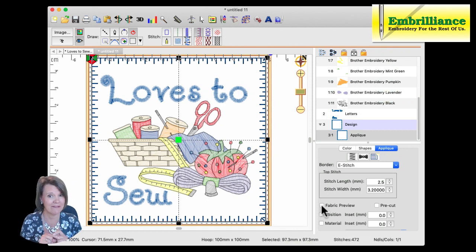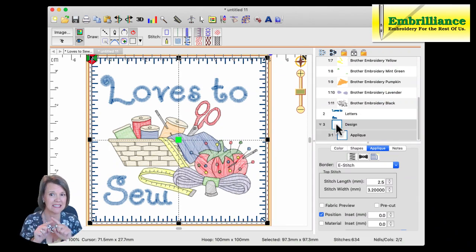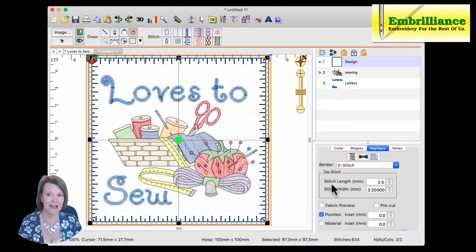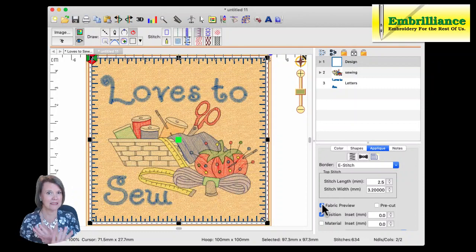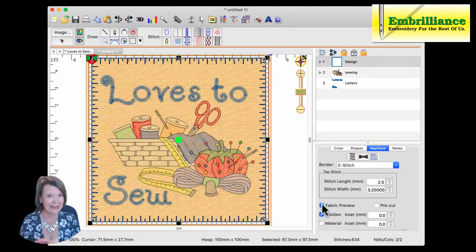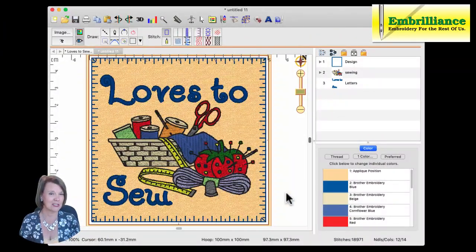But if you are putting fabric in this and you want to stitch first, like a traditional applique, I'm going to put my position stitch back in. I'm going to go up to my object pane here, select this design, right click on it, and say move first. Even with my fabric preview down, you can see that it's going to stitch my material stitch, put the placement where the fabric is going to be, put the finishing stitch around it, then stitch my design on top of this. And there you have your applique stitch all the way done. Everything's done quick and easy.